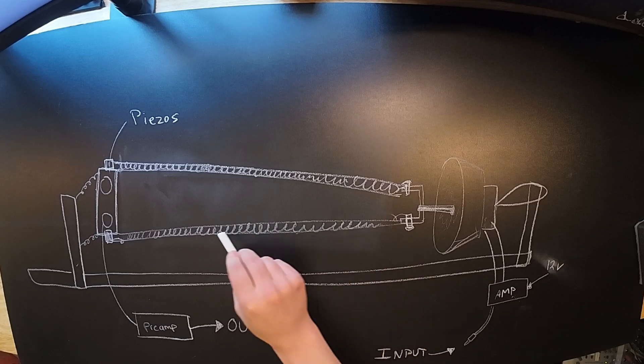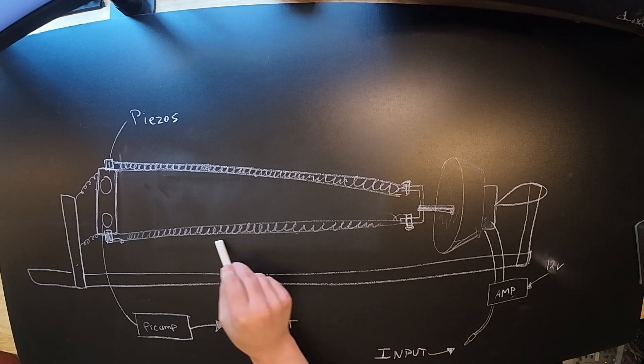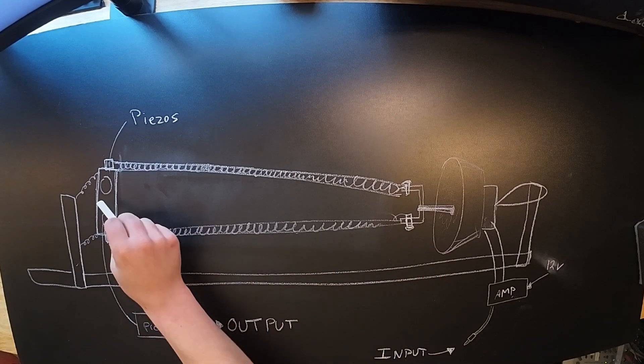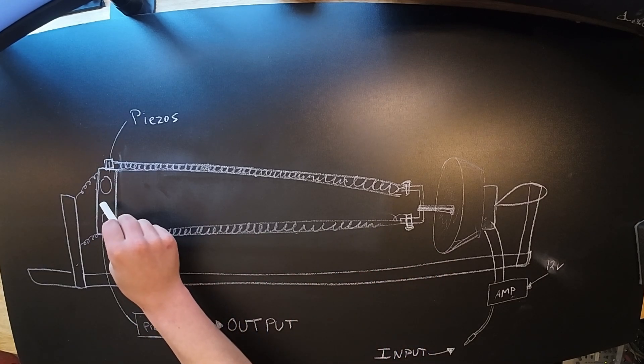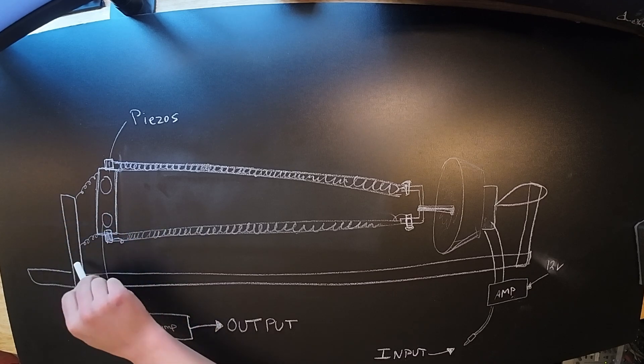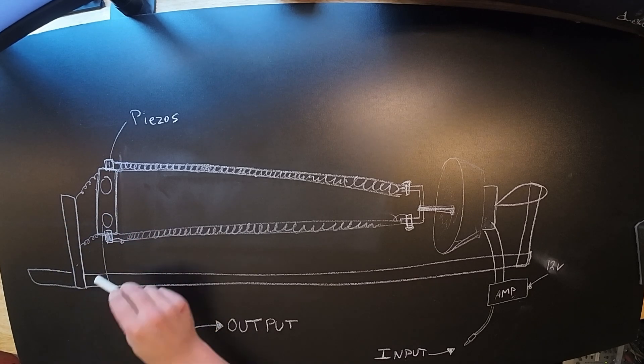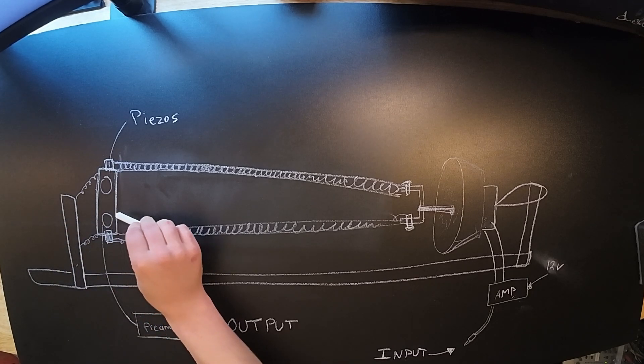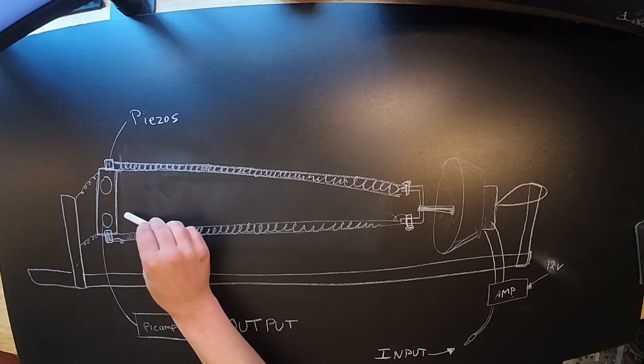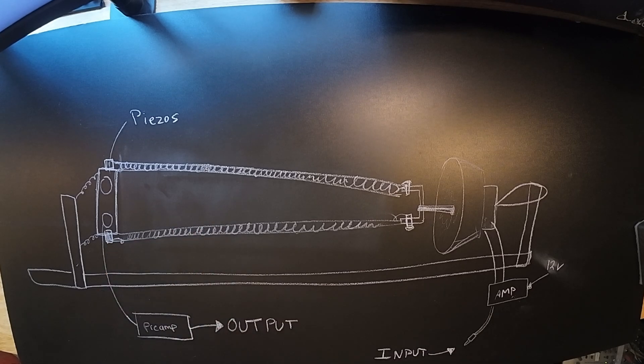The signal travels all the way down the springs to this plate, which is isolated from the clamp via some smaller springs. And on this plate there are two contact mics to pick up the stereo spring reverb signal.